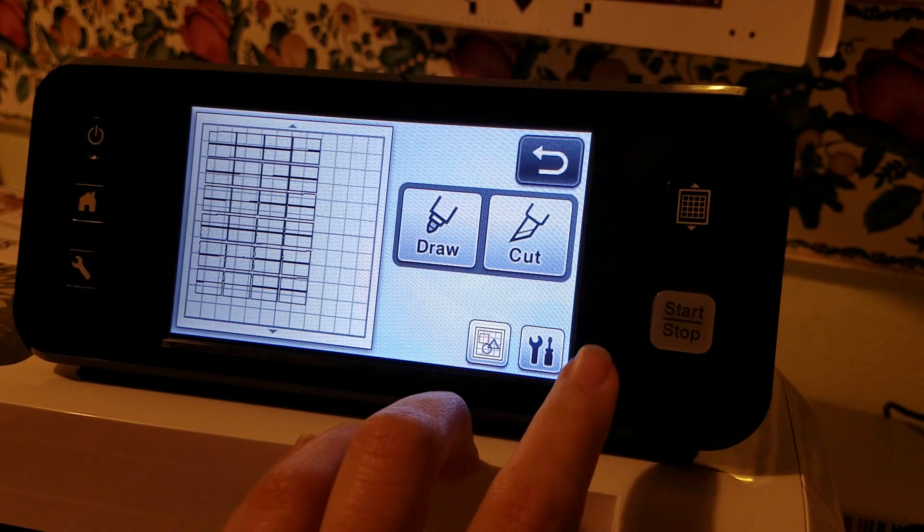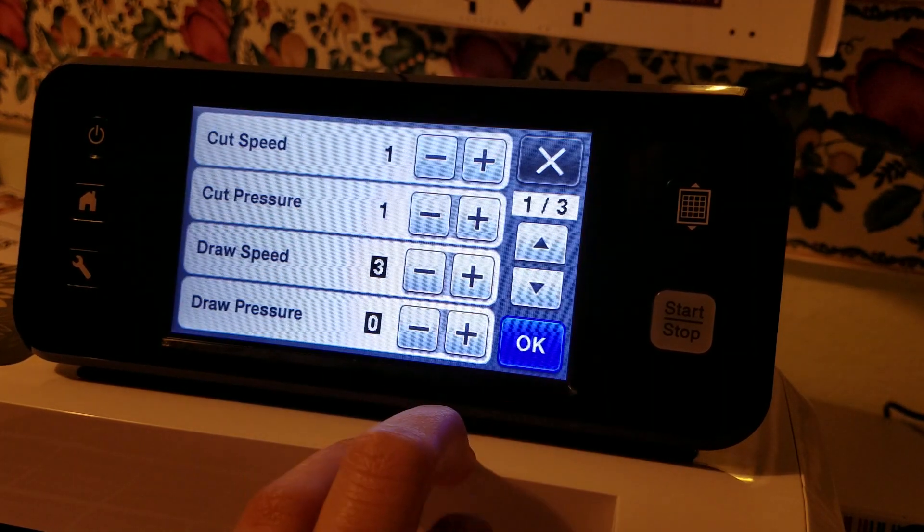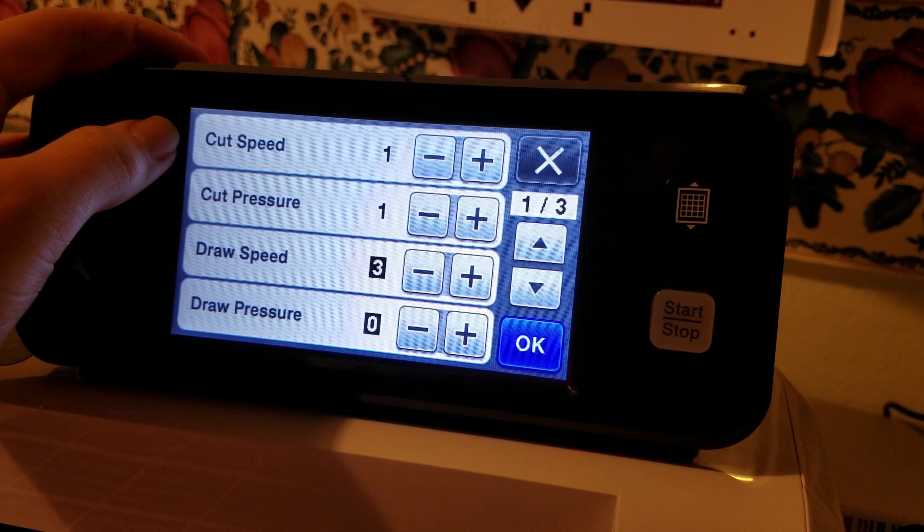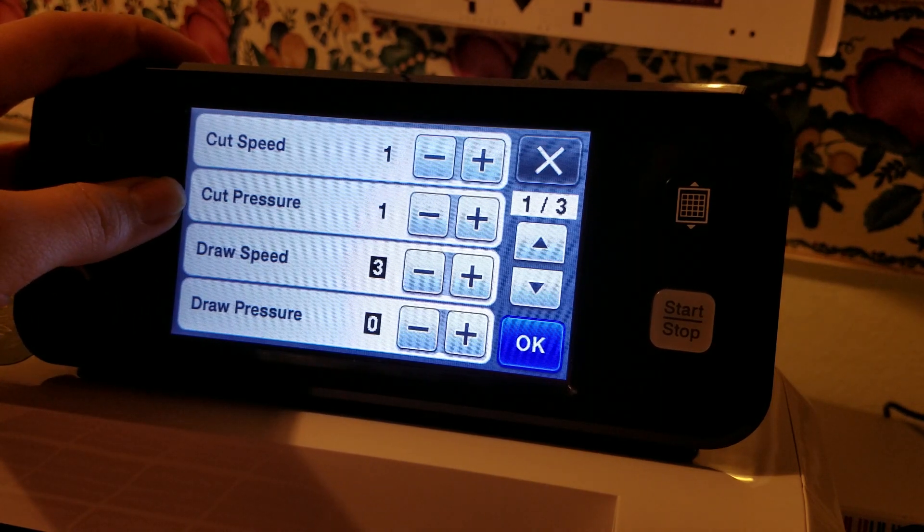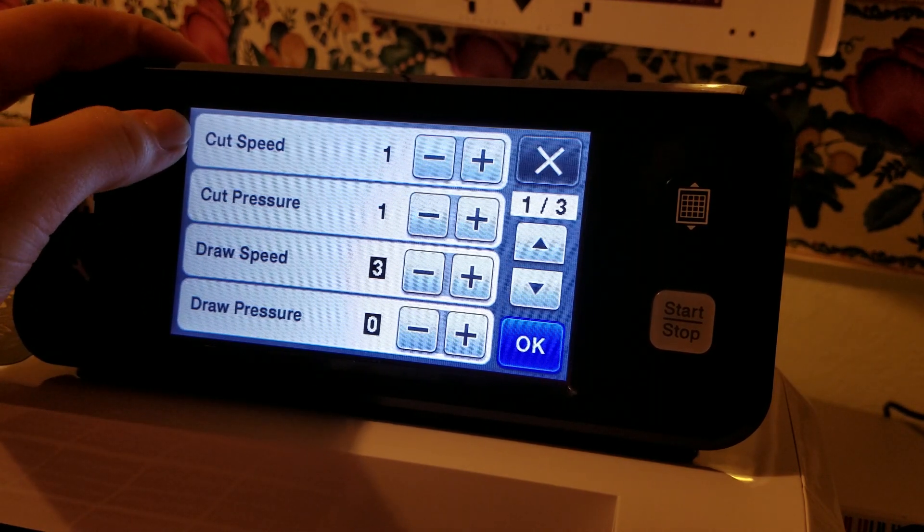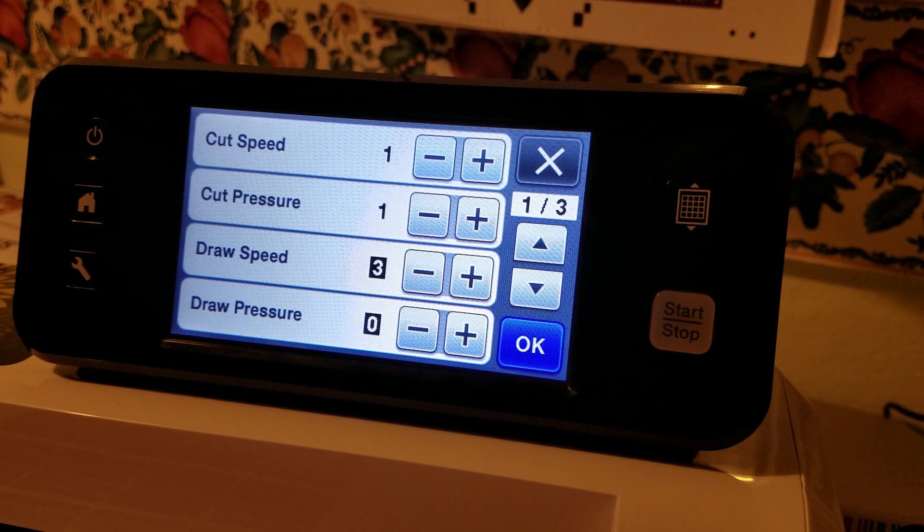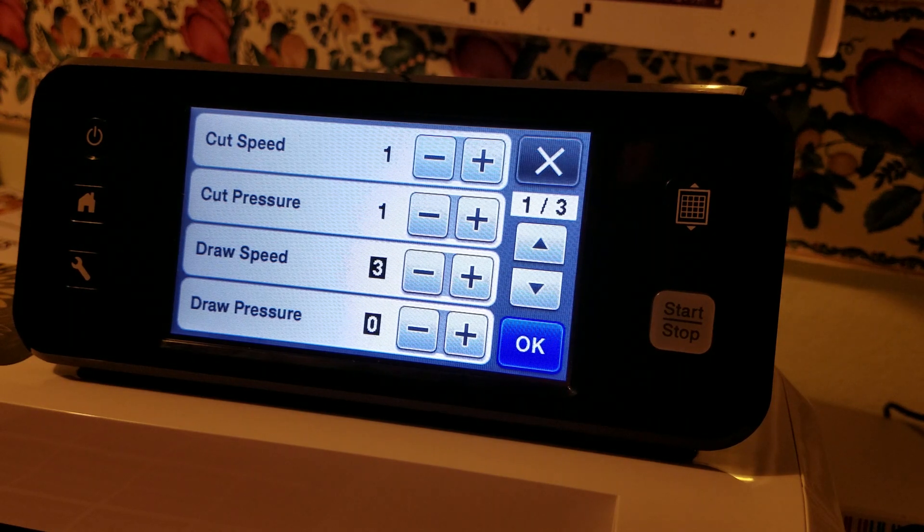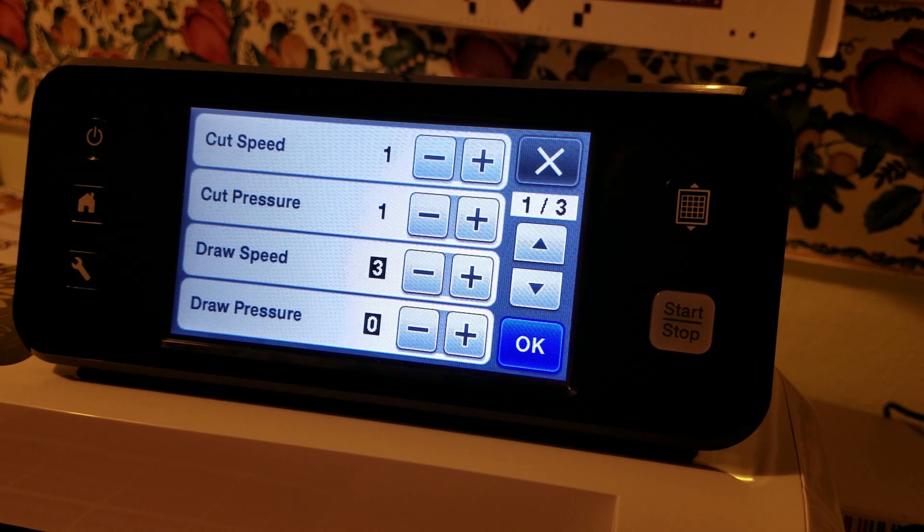The next key is going into the settings feature and you will see there is cut speed and cut pressure. Speed is how fast the machine cuts out the material. For more intricate designs you'll want a lower speed.